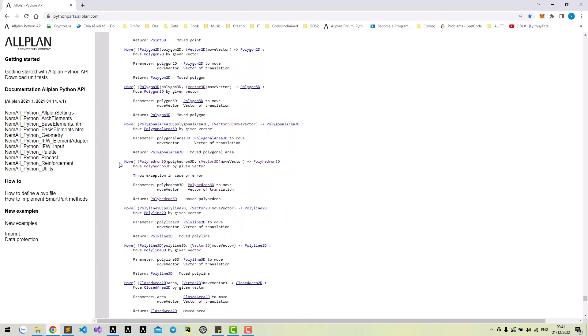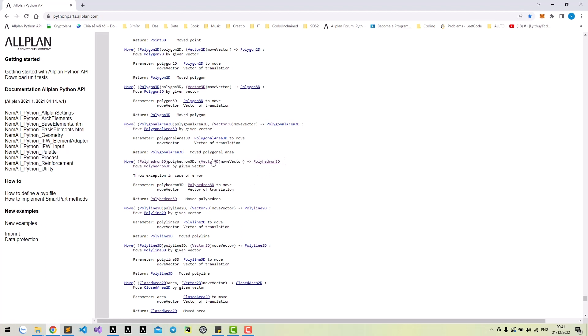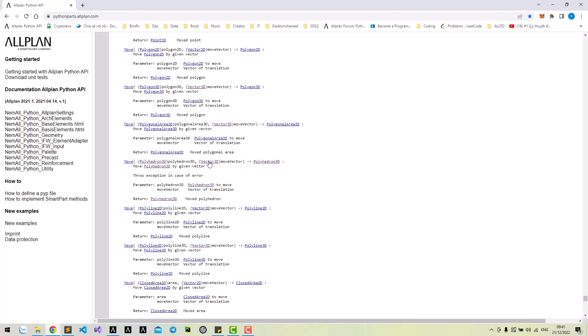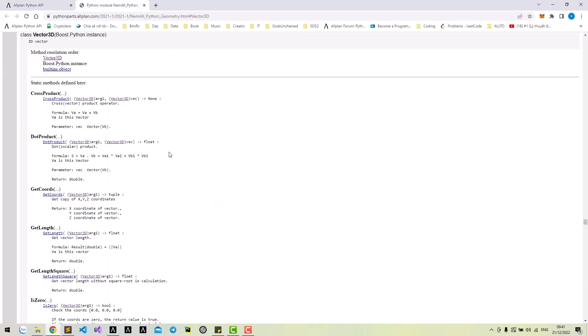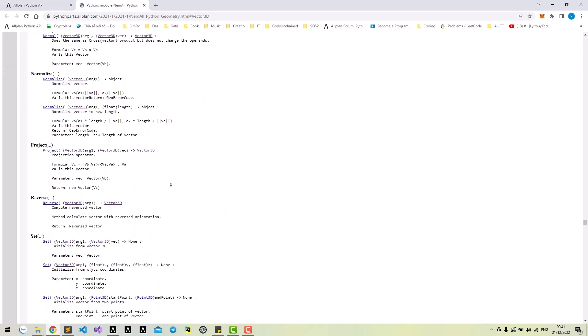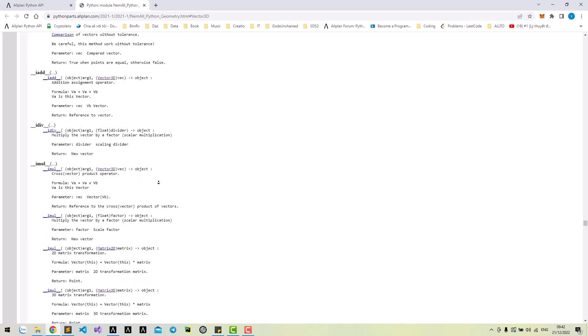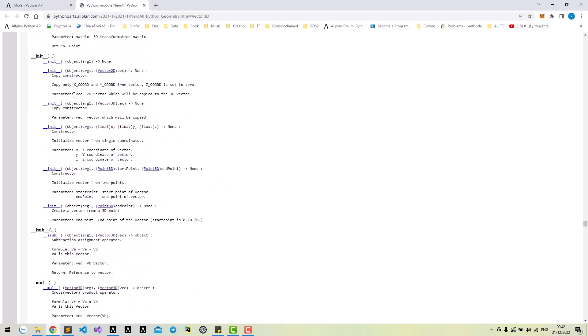Here we have two arguments. The first one is the polyhedron that we need to move. The second is a vector 3D. The return type is polyhedron 3D after moving. Check vector 3D class and we see that it needs XYZ as arguments.